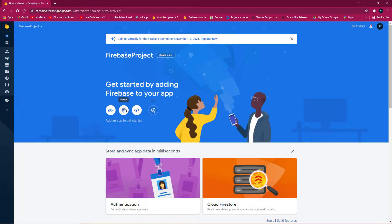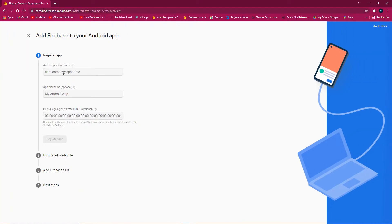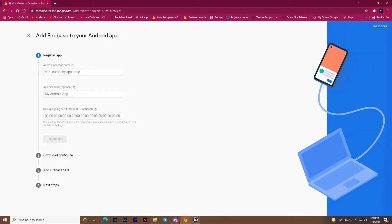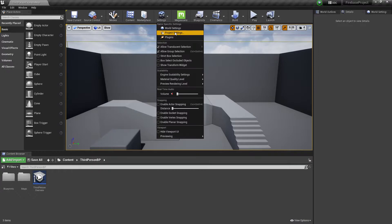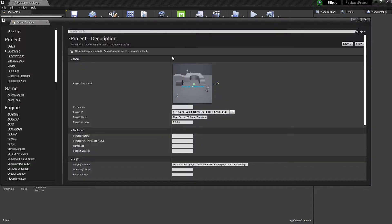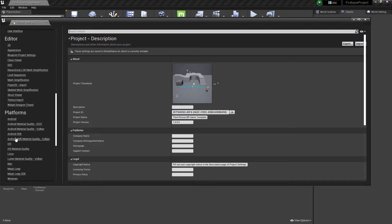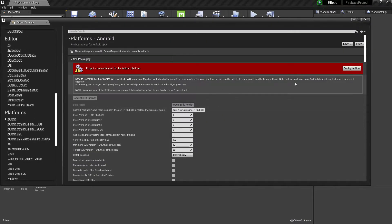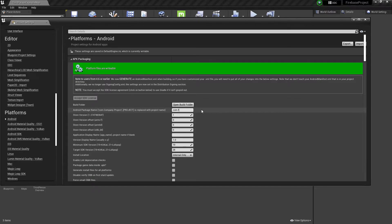Click on Android and set up your package name as com.firebaseproject. Make sure you never change your package name to avoid future problems.